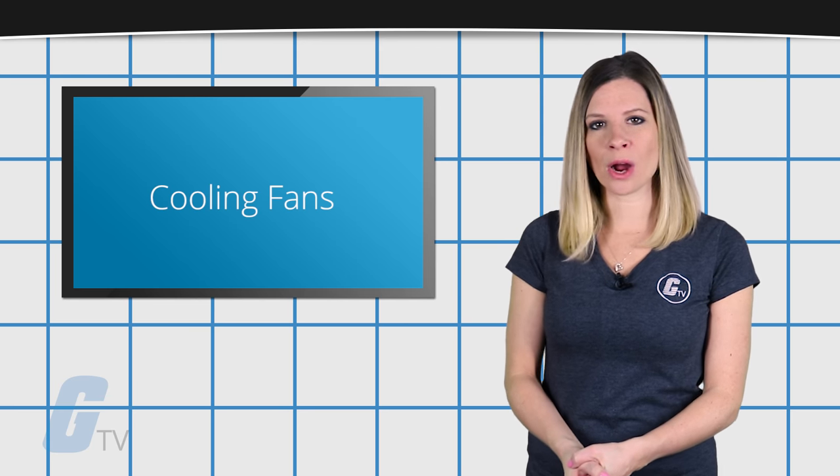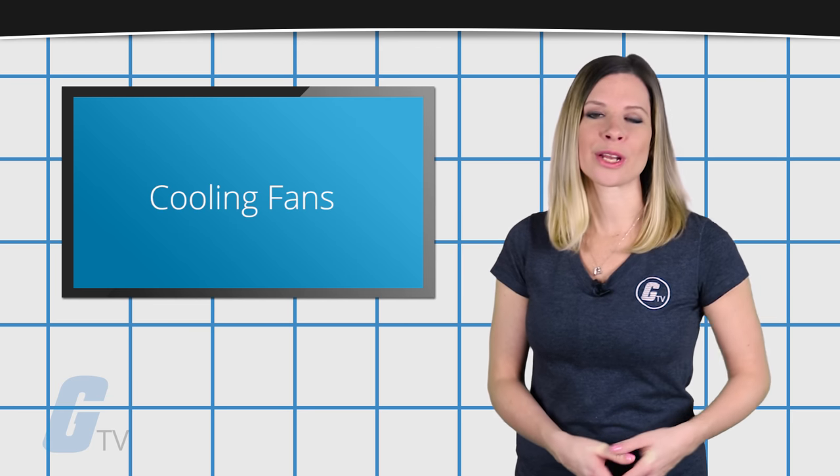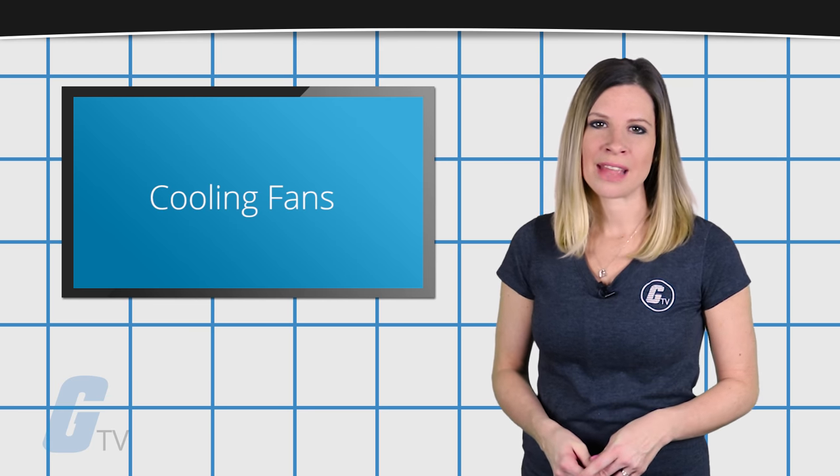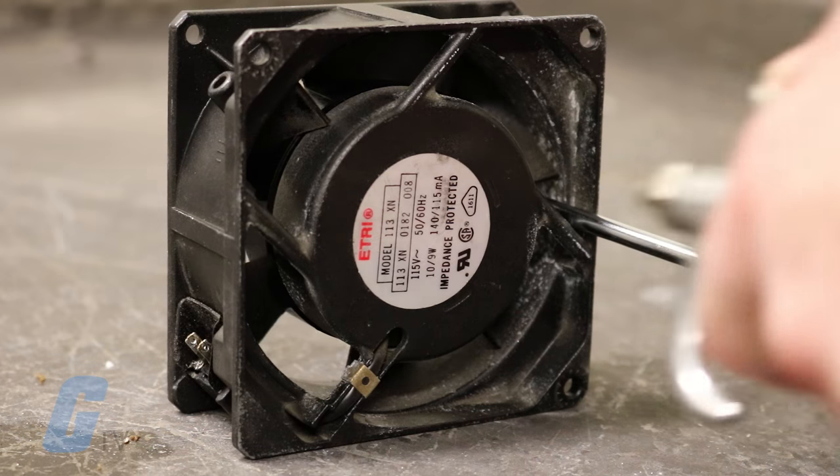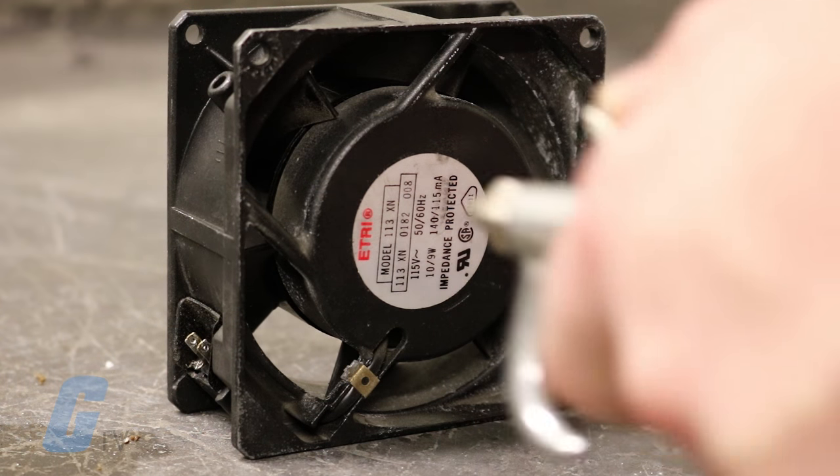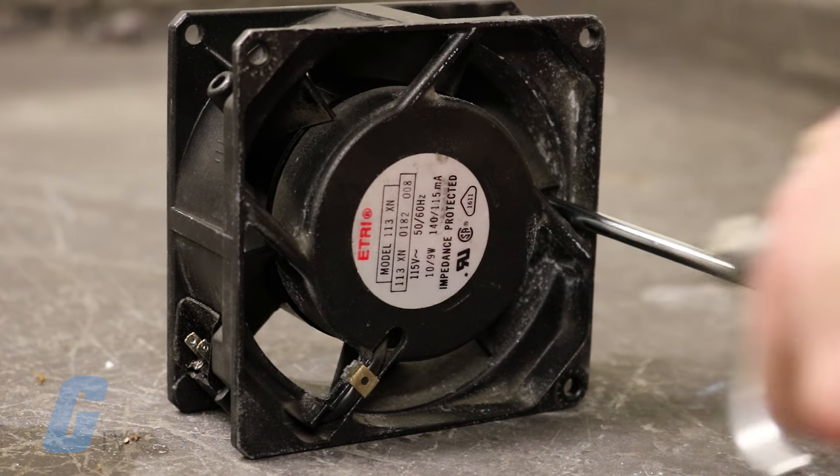If your fan is loaded with dust or dirt, compressed air will often be enough to clean it out.